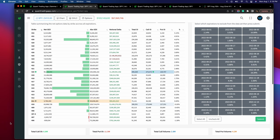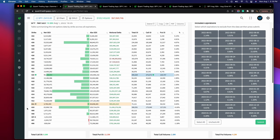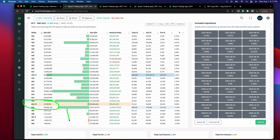If we were to scroll down, this little button is letting us know that this is what's referred to as the gamma flip or the zero GEX level. This level is saying that if the market was to drop below this area, the net GEX will actually turn negative. And as long as we remain above this level, the net GEX is going to be positive.